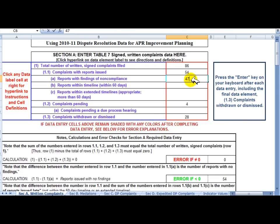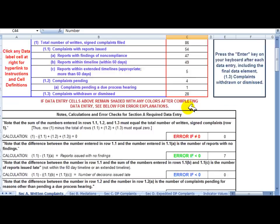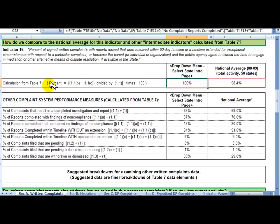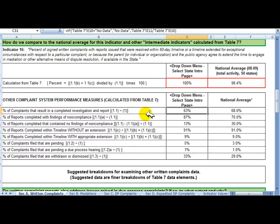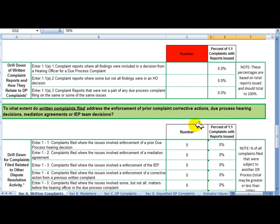I'll complete some other numbers here quickly: 47 reports with noncompliance, 49 within 60 days, 5 with an extension, and 1 pending a due process hearing — so now the data are complete. Once you've filled in the data, you can scroll down and see ways to compare your state to other states. On Indicator 16, this state is at 100% while the national average is 98.4%. Complaint investigations resulting in a completed report: 63%, a little below the national average of 68%. But findings of noncompliance: 87%, compared to nationally about 70%.